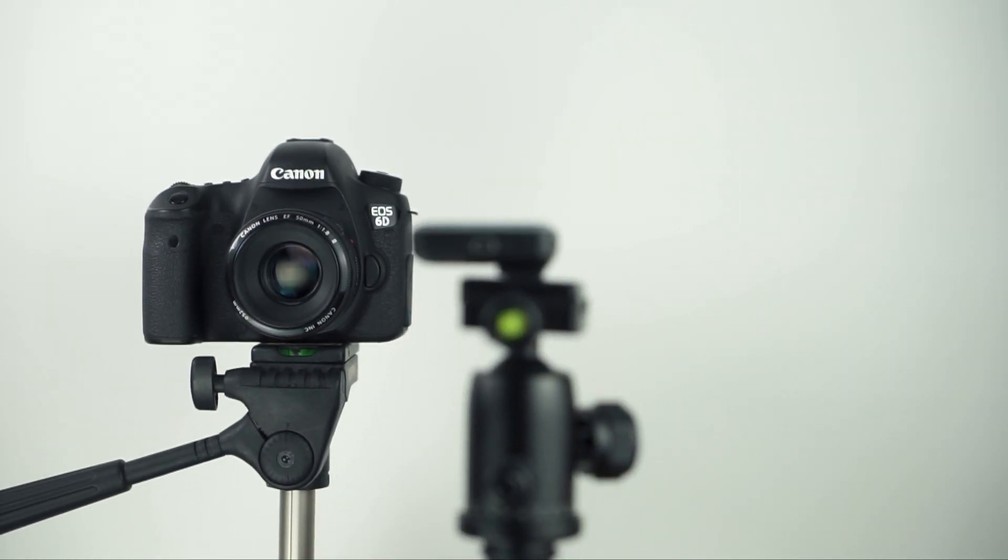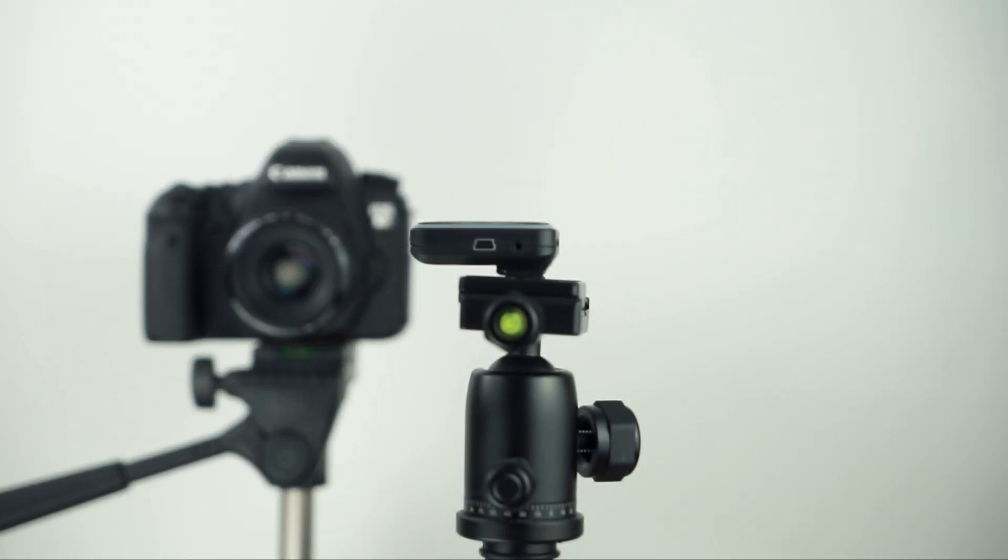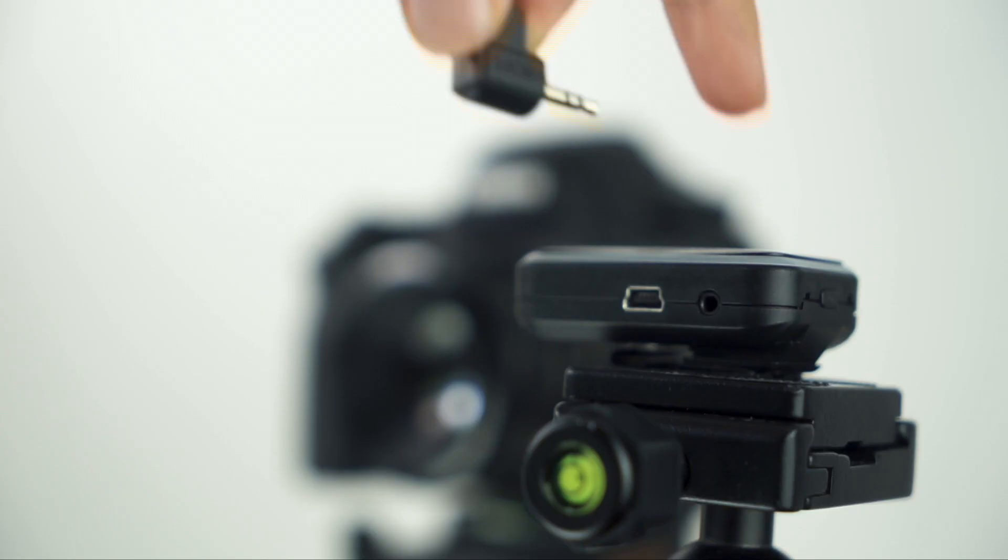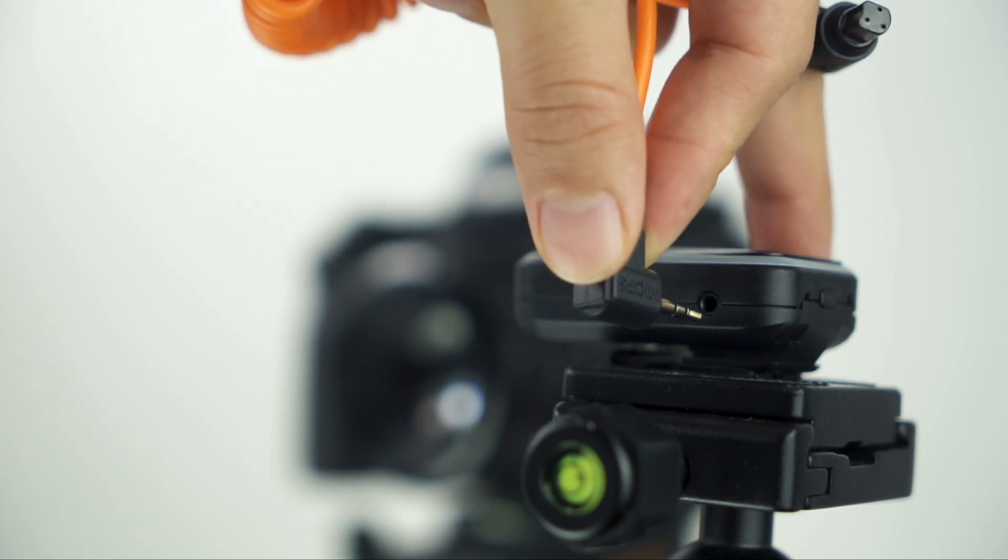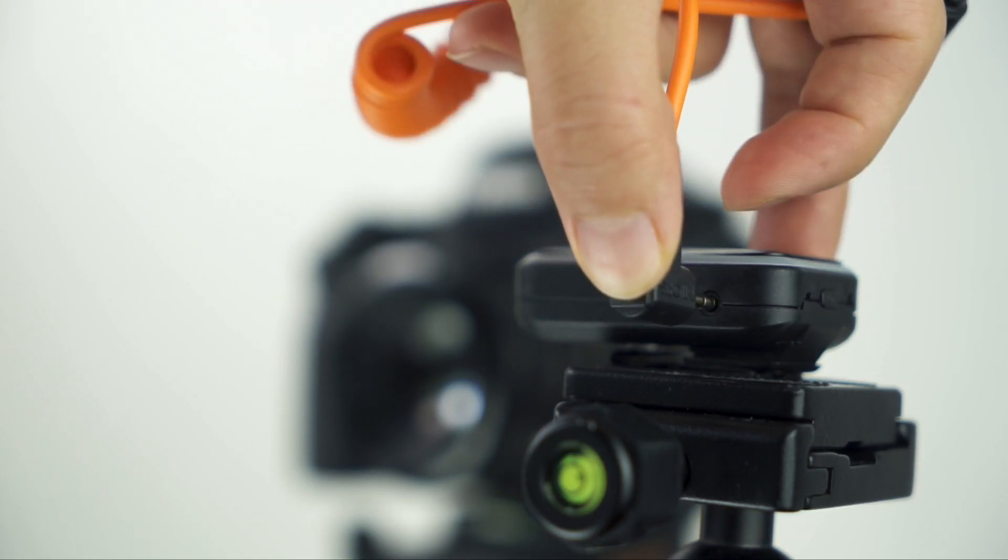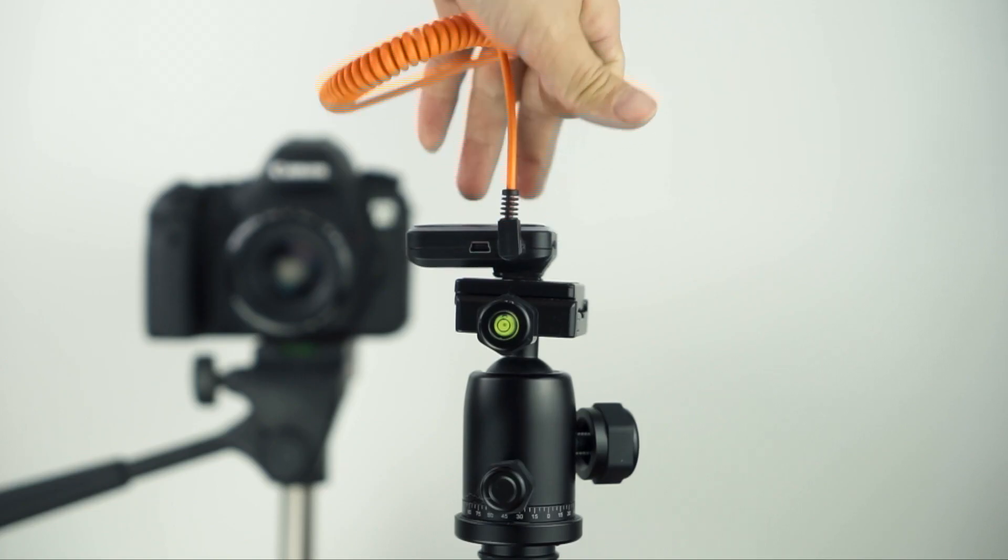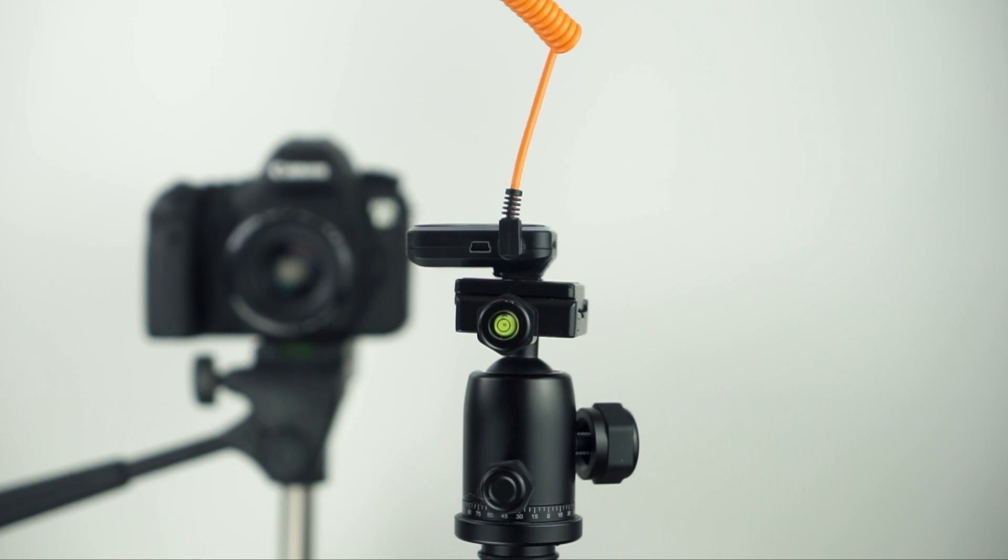Then, mount your MyOps Remote Plus on another tripod. Connect your MyOps Remote Plus to your camera by using the camera connection cable.